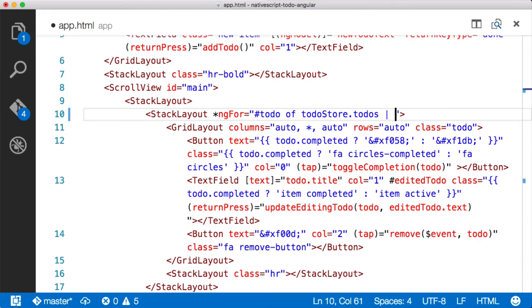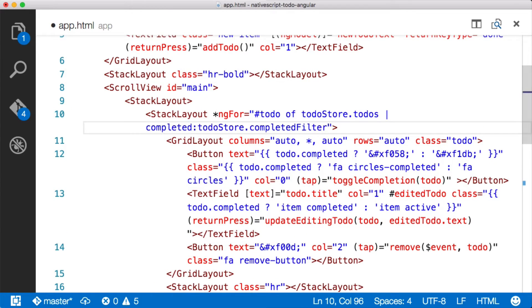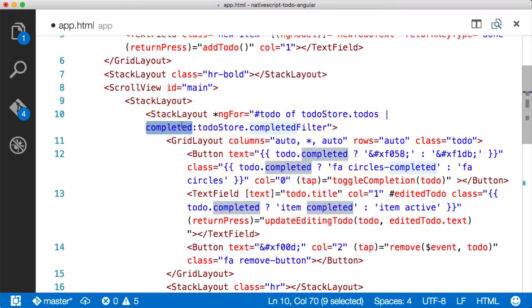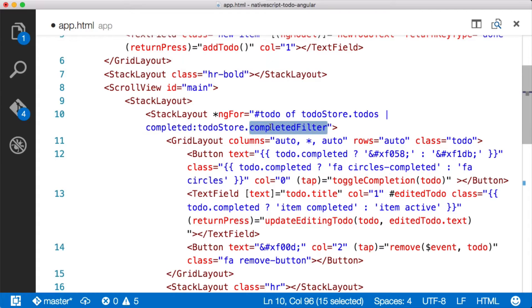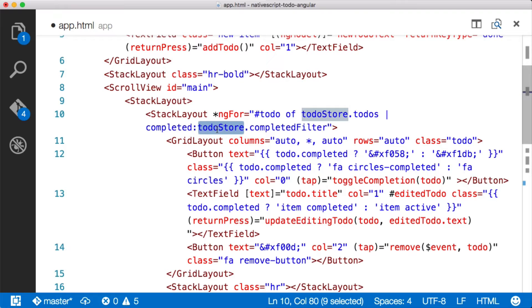But what we want to do is filter this collection based on whether or not the item is completed. So I've actually already got this pipe completed. I'm going to put it in here and I'll explain how it works. So we have a completed pipe here. It's called completed and then basically it's just saying filter based on whatever this value completed filter is, which is on the to-do store.